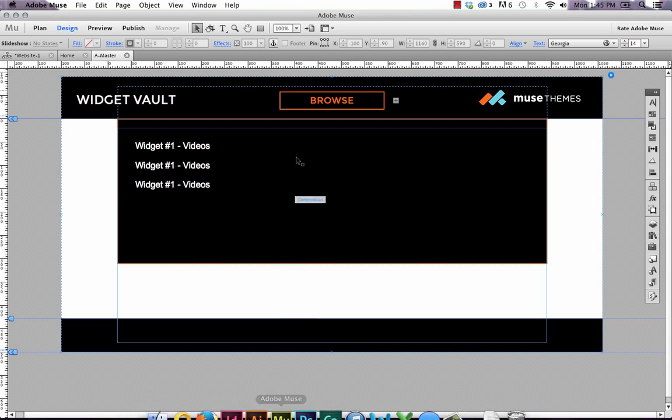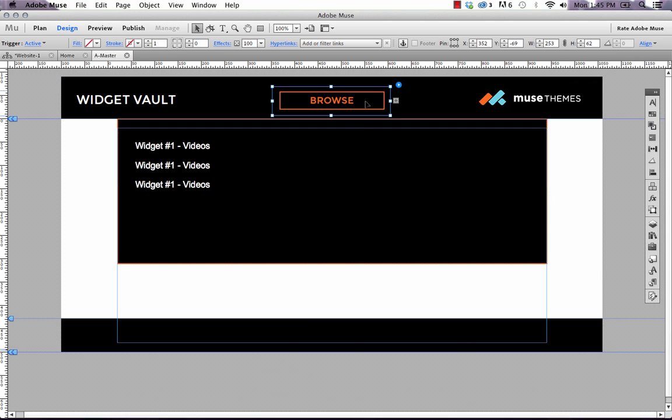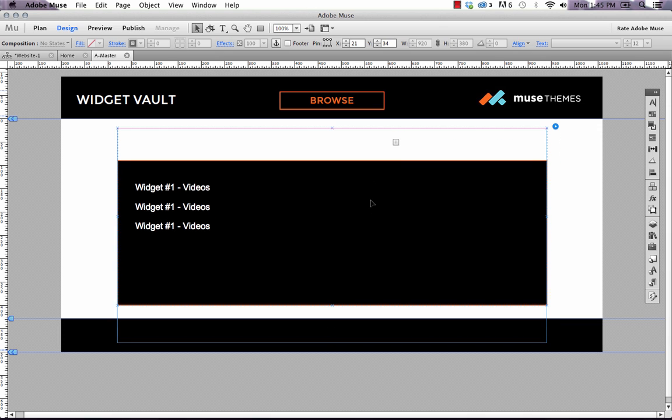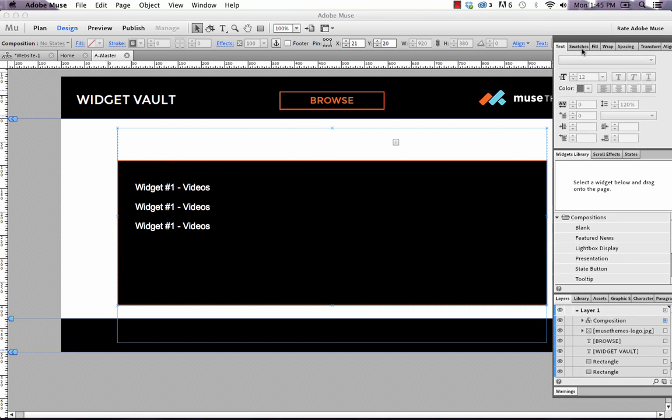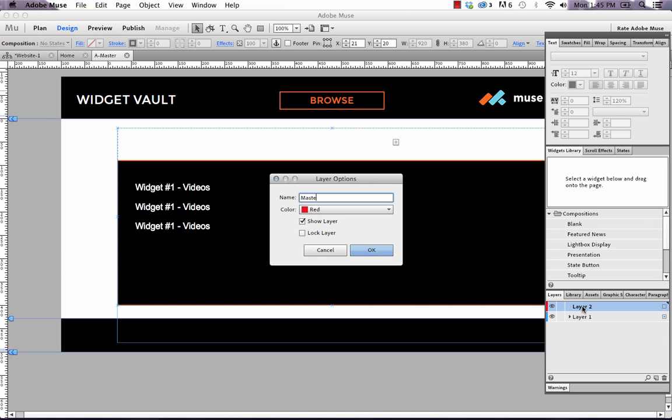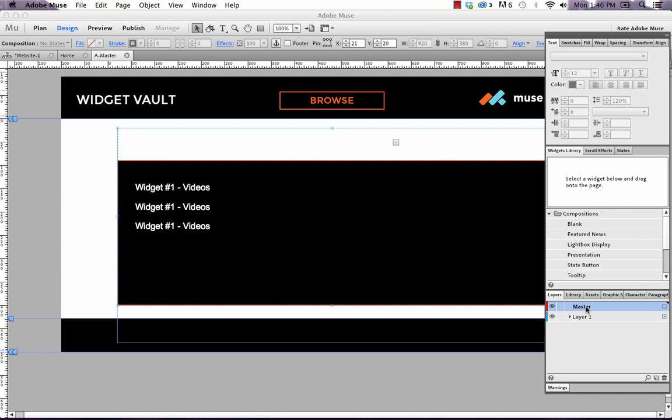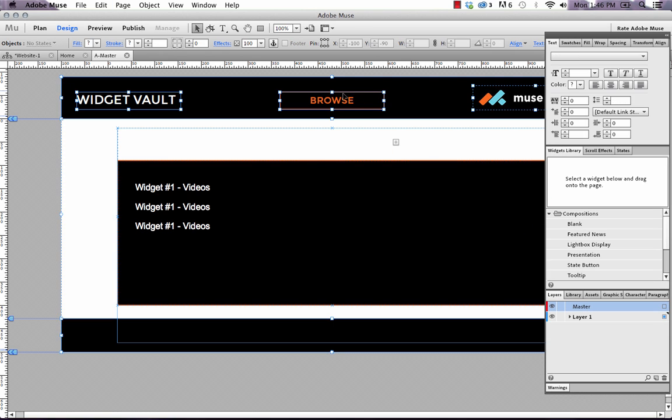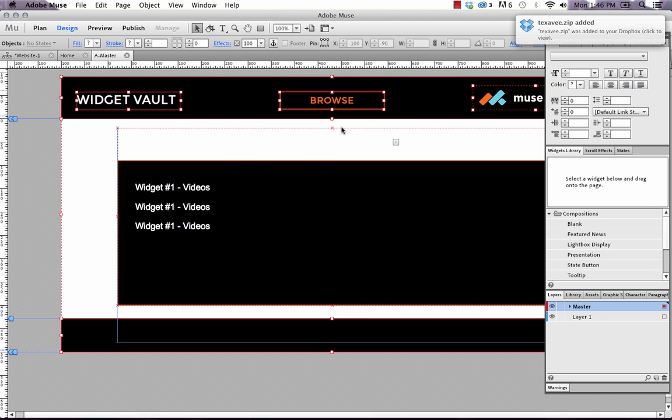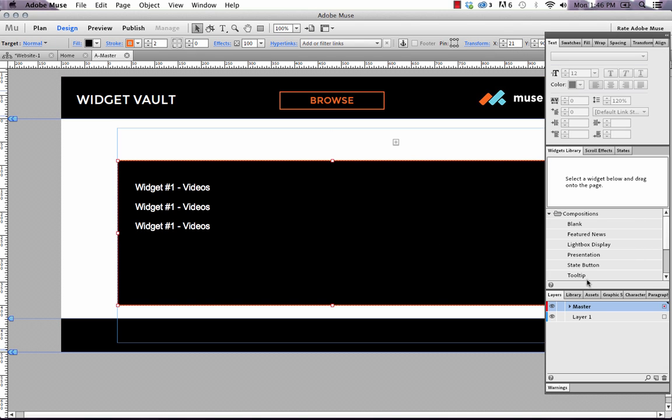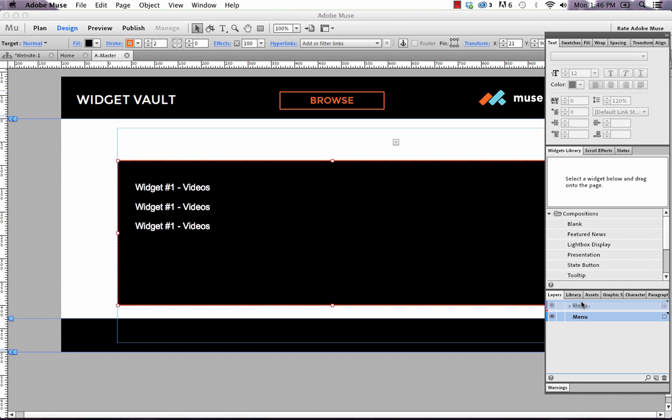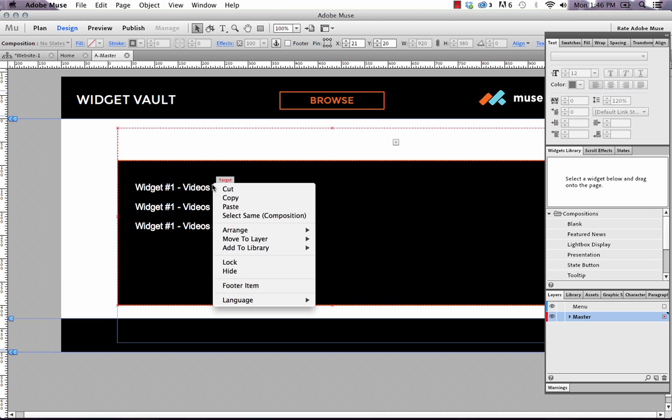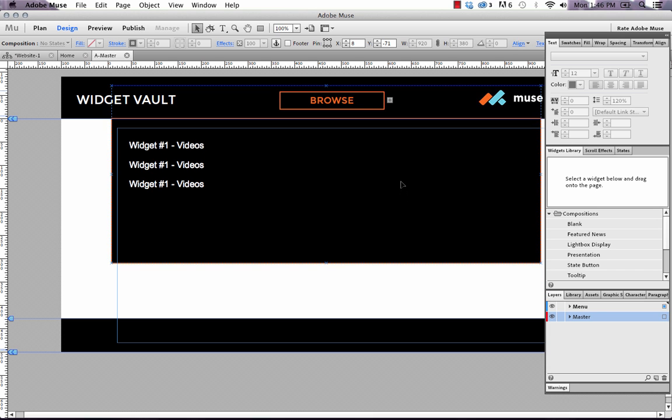Boy, that browse button is really bothering me how it's off to the center like that. Let's see if we can fix that real quick. So I'm just going to move my whole menu out of the way. And what I'm going to do is I'm just going to create a new layer. So let's have a look at our layers panel here. We've only got one layer. So I'm going to create one called master. This is always a good way to build out your site. And I'm going to just make sure that everything on here, I've selected all I'm going to go move to layer and master. And now what I'm going to do is I'm going to change layer one to be menu. I'm going to move layer one or the menu layer up above master. And I'm just going to click our menu here and move that to the menu.